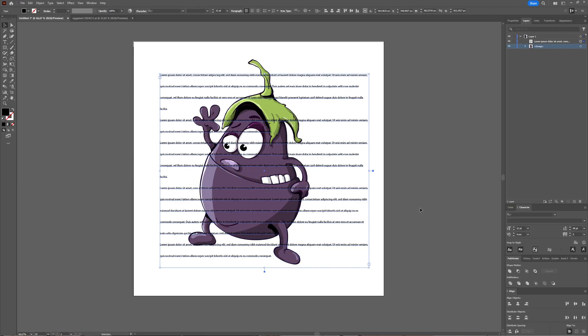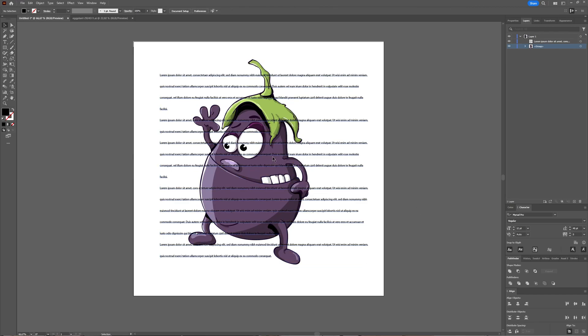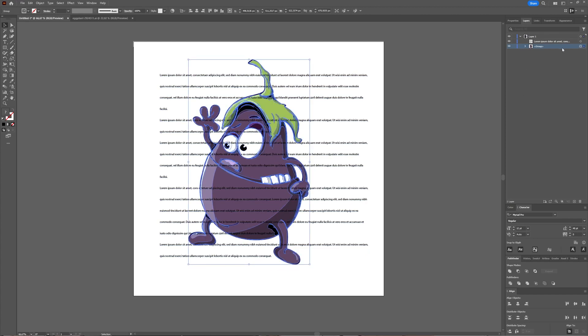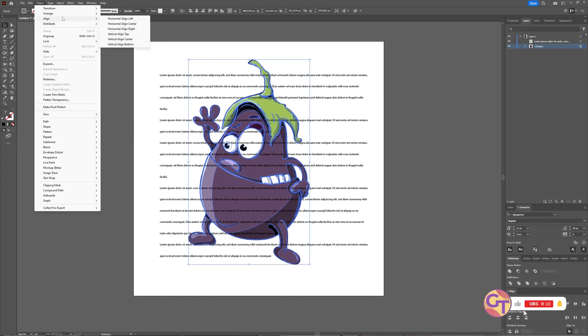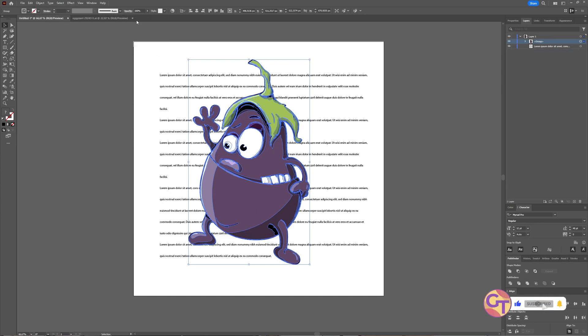I want to wrap the text around. First thing to do is to check that your object is on top of your text. You can check that in the layers window. You can see here it's below my text, and you can put it on top by simply dragging it or going to Object > Arrange > Bring and choosing Bring to Front. As you can see, now your layer goes on top of your text layer.